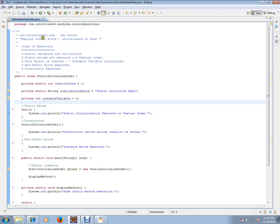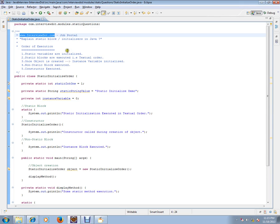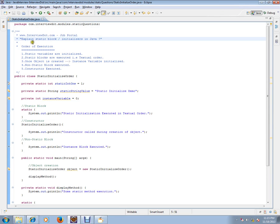Hi, welcome to interview.com. Interview.com is a job portal — if you're looking for a job you can log on to interview.com and post your resume with us. In this video I'm going to explain to you static blocks, or static initializers.